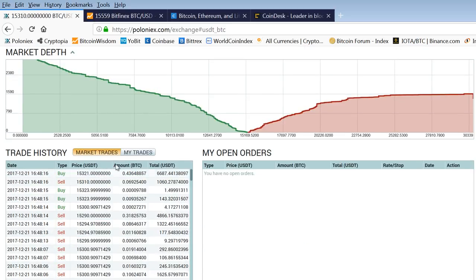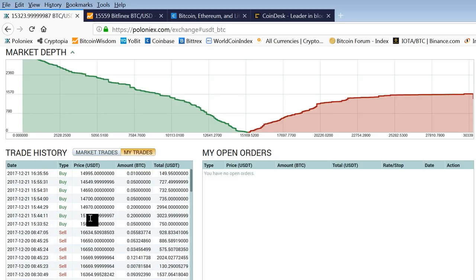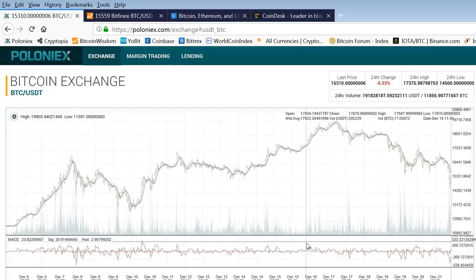You can see here that my trades, I did some buying this morning, and you can see my trades came in here. 15, 15, 1, 14, 9, 14, 7, 14, 6, 14, 5. I got filled at 14, 5, 4, 9.